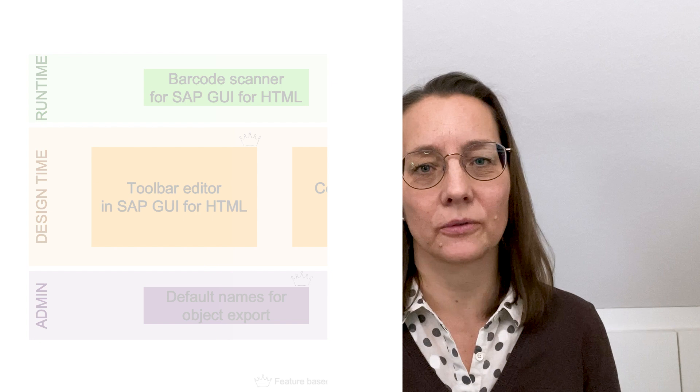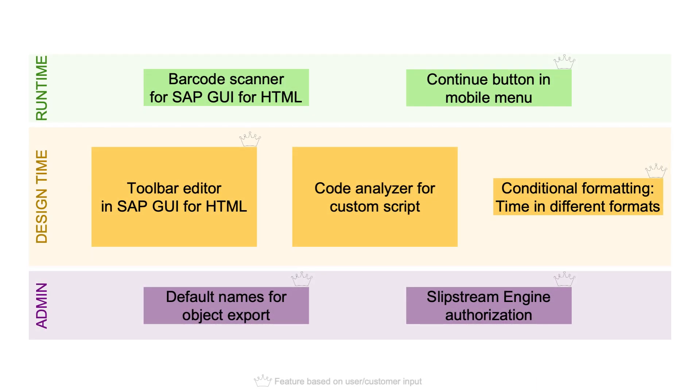The runtime that directly serves the end users as flavor consumers, the design time for the flavor builders where they create the flavors, and the admin transaction for the administrators. The topics that received the most attention during our SP development are depicted most prominently in this overview slide of SP16.